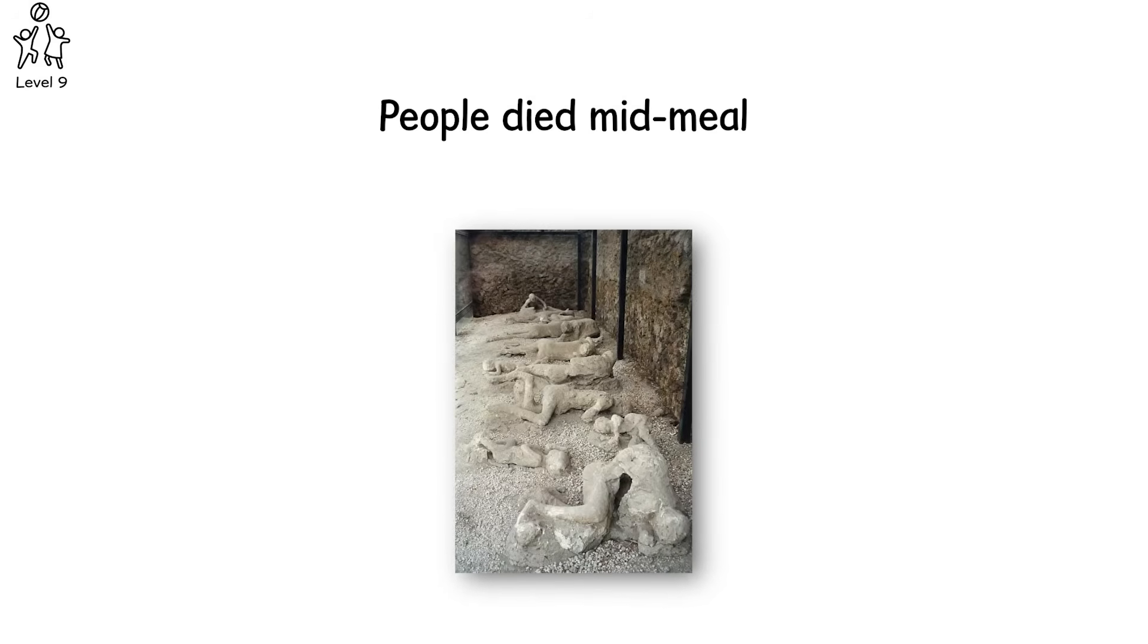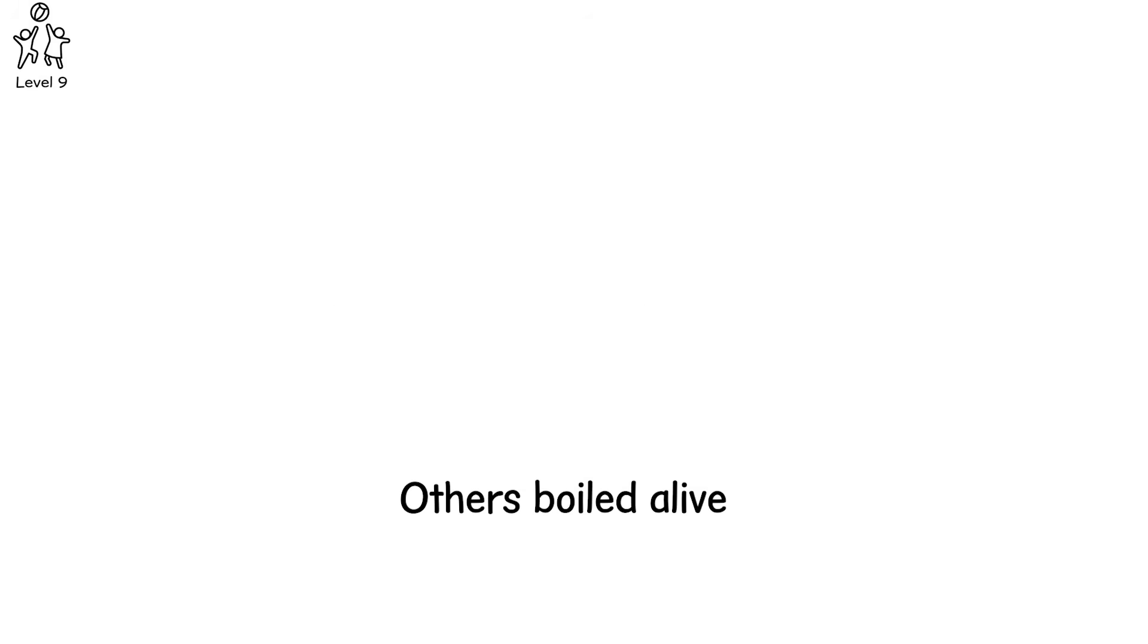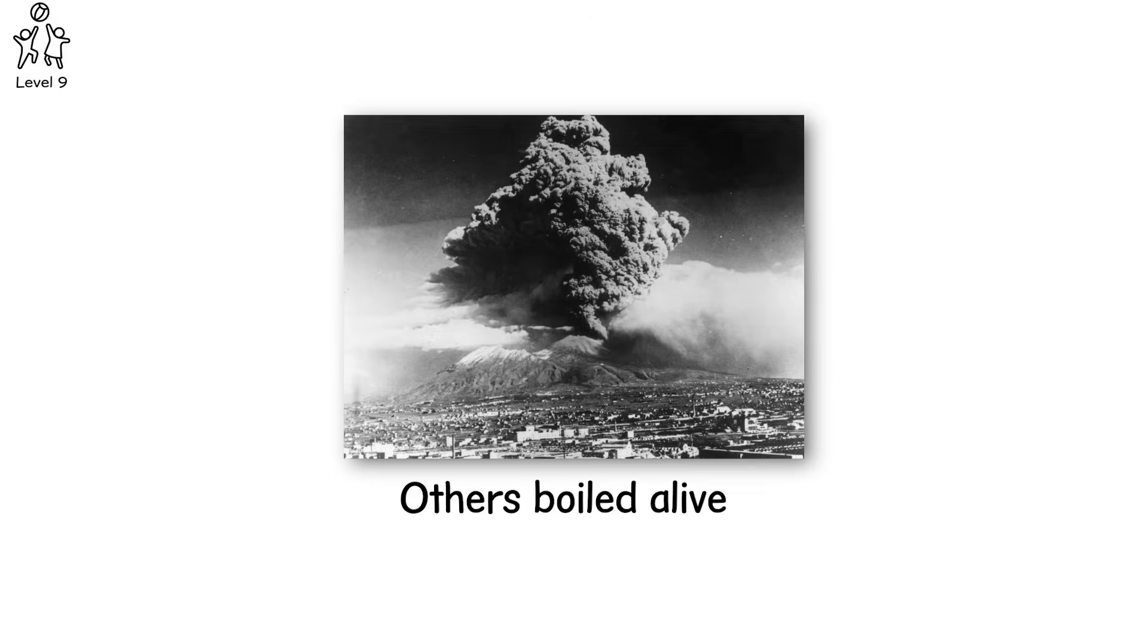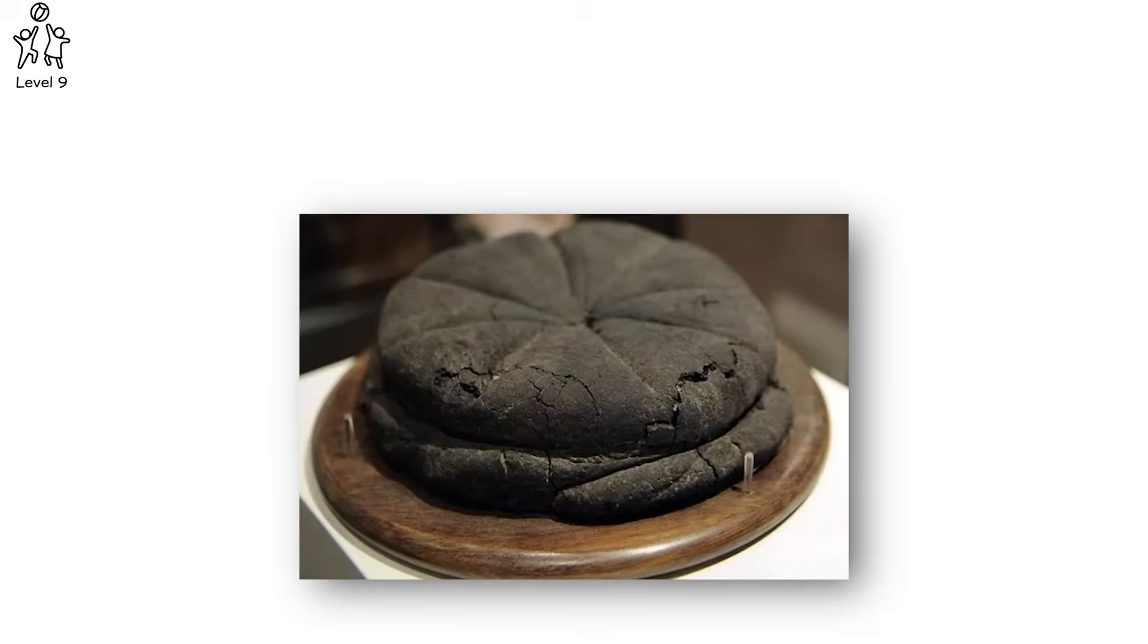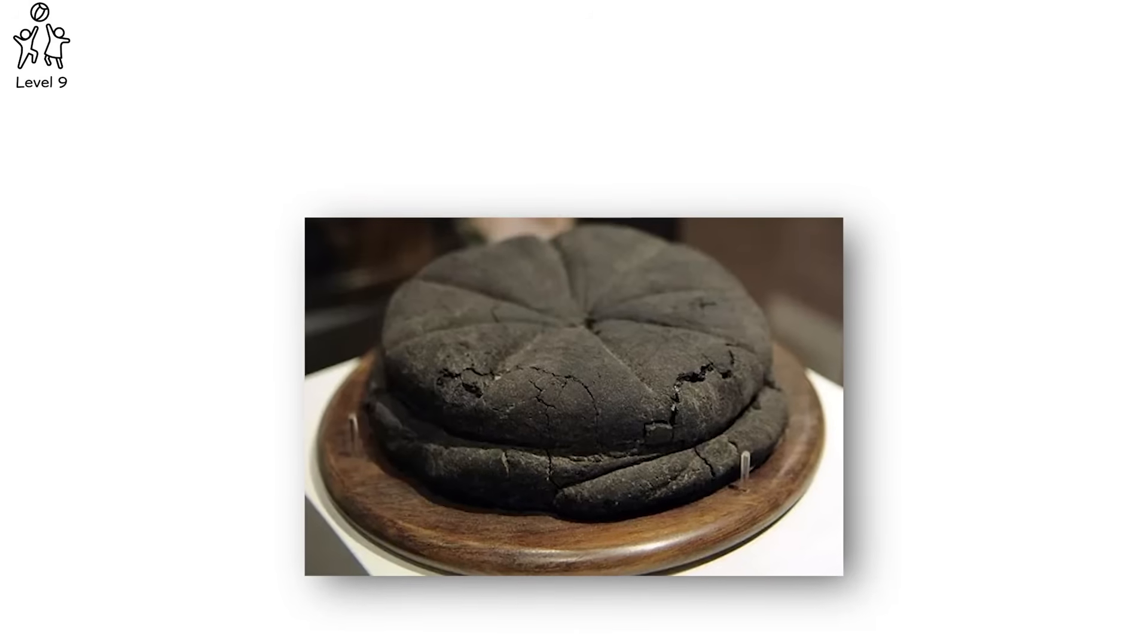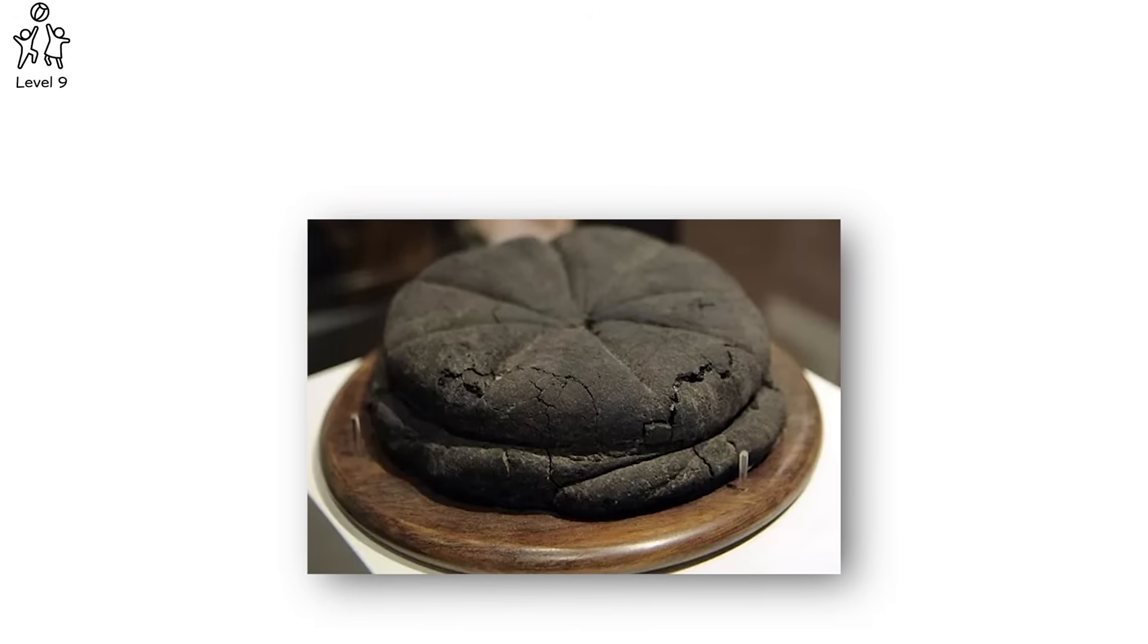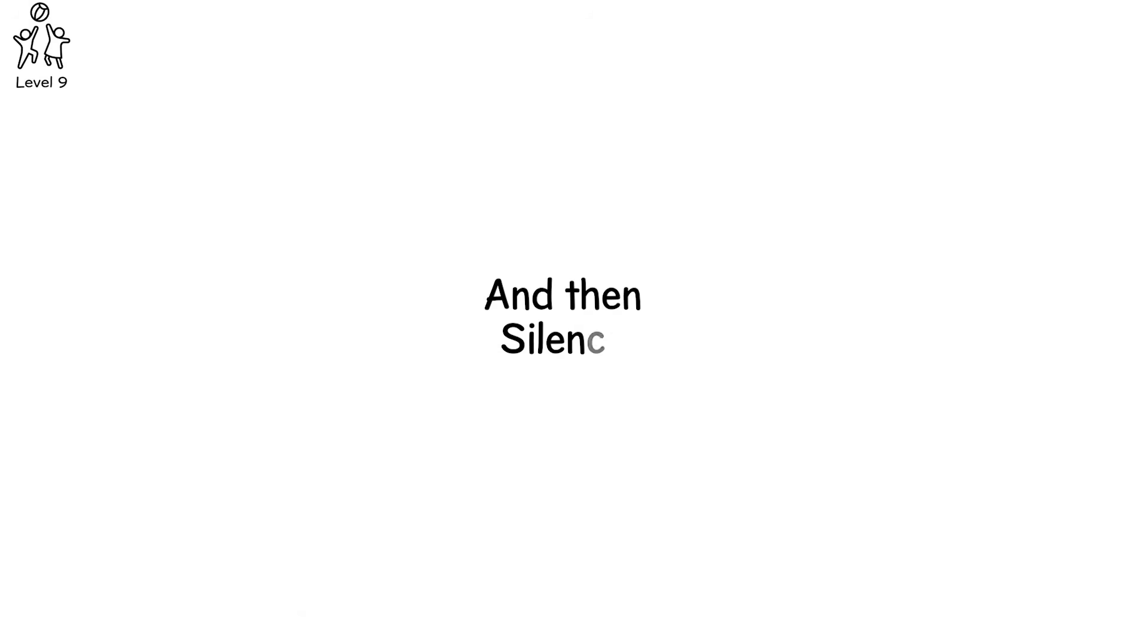People died mid-meal, mid-embrace, mid-prayer. Some were suffocated in seconds, others boiled alive. Their final poses frozen in twisted agony beneath meters of volcanic debris. Flesh turned to charcoal, bones to dust. The city was buried so fast that loaves of bread were found still in the oven, carbonized but whole. And then silence.